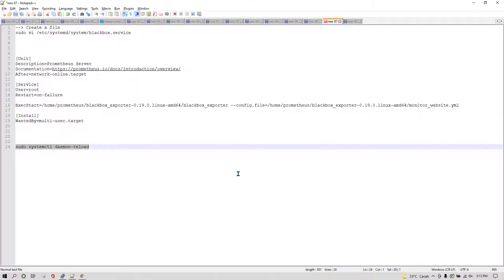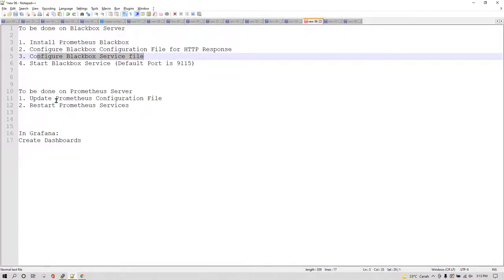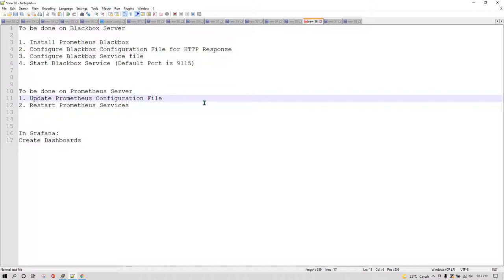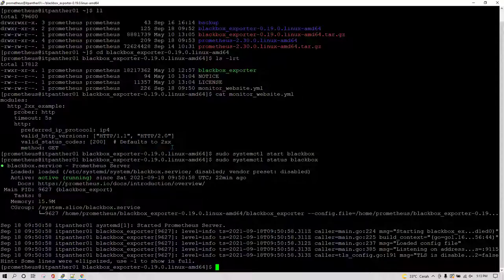Now we need to make some changes on the Prometheus side. We need to update the Prometheus configuration file and then restart the Prometheus service. The reason is that we need to tell Prometheus that it should start scraping Blackbox-related data as well.